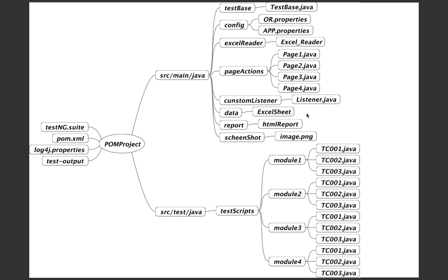What is a Custom Listener? It is provided by TestNG and is very important. When running thousands of scripts, failure is unpredictable. The listener class captures a screenshot whenever there is a failure and attaches it to the HTML or TestNG report. You can also write messages before a test script starts or at the end of a test script, and those will be applicable for all scripts.